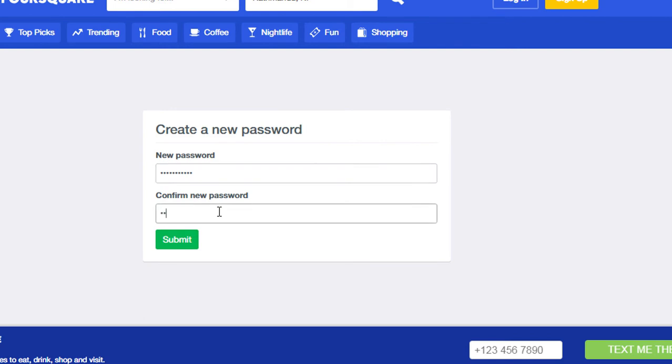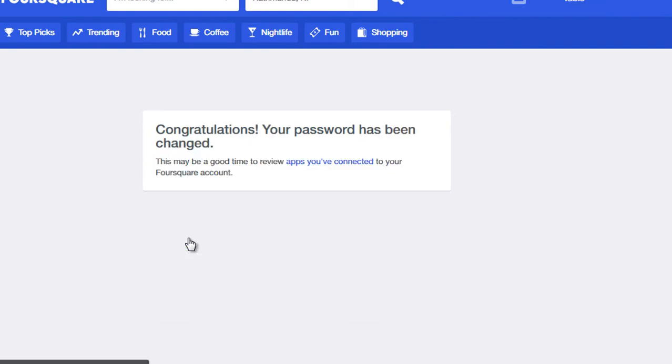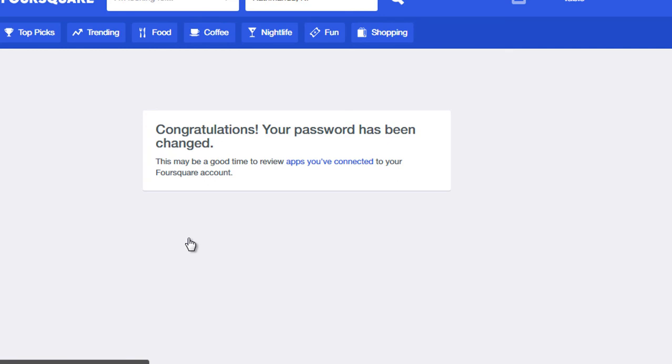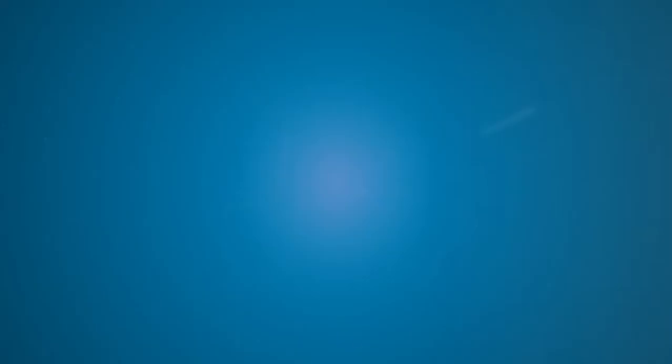Click on submit. Now your password has been successfully reset. Thanks for watching, please subscribe to my channel.